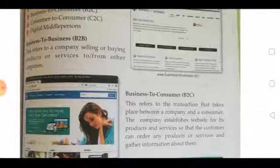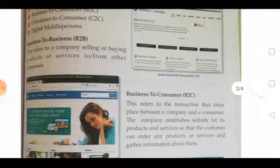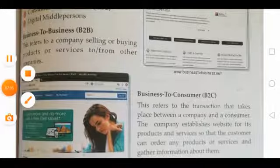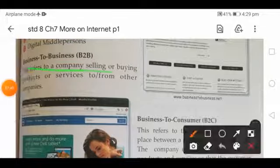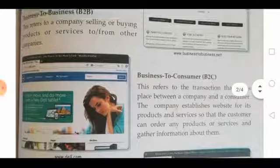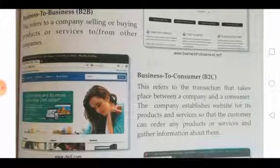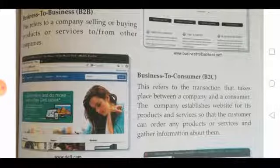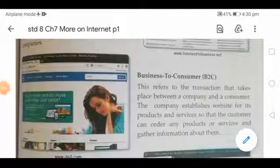Let us look at these modes of e-commerce one by one. The first mode is Business to Business (B2B). It refers to a company selling or buying products or services to or from other companies. That is what Business to Business e-commerce means.